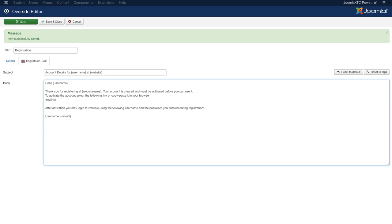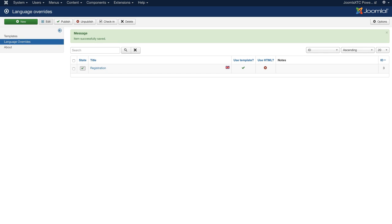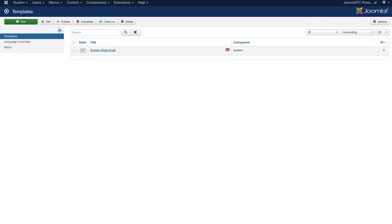Now inside here you can change any of this text that you want. You can say 'thank you for registering, welcome' and add whatever you like. If you want to use HTML you can put images in here. I'd suggest leaving the HTML design to the template, but if you want a special message just for the registration you can put your own HTML in here. We're not using HTML in the body — we're using the template. So over here in the templates, we've got our system-wide email.